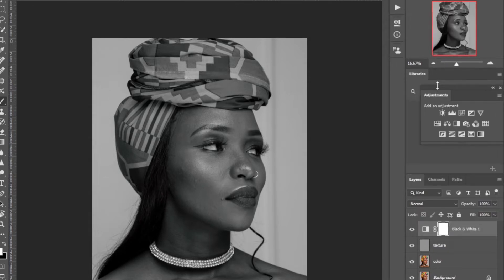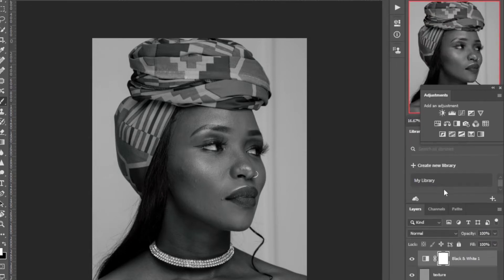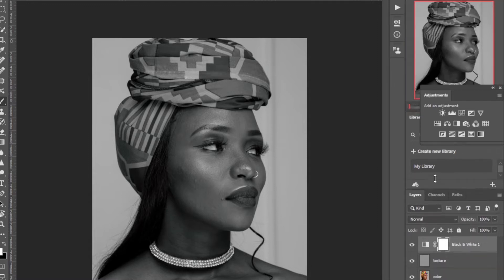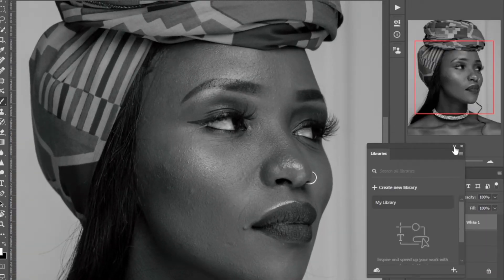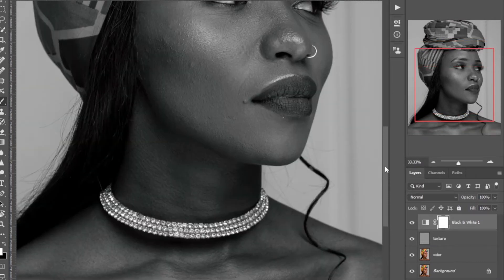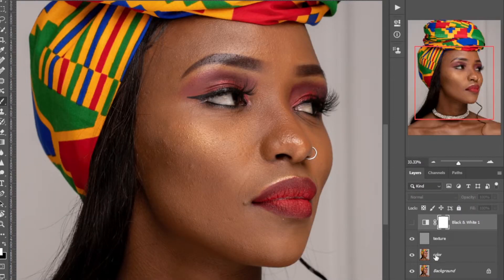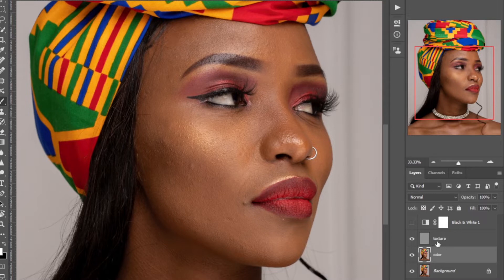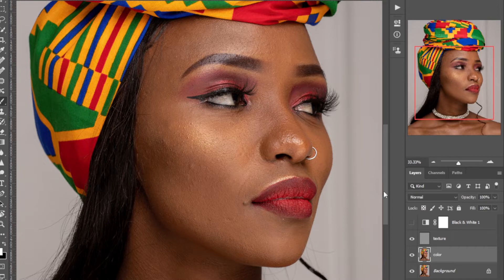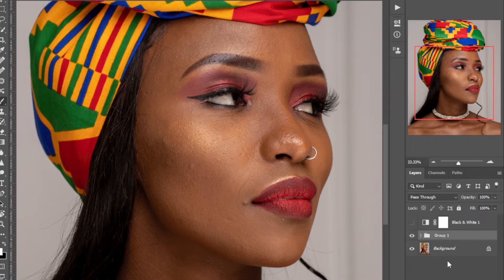Okay, now we've removed a few layers and we're good. You can see our image — when you combine the color and the texture you get back our original image. When you disable the color you get the texture. These two layers, the texture and the color, make up our background image.